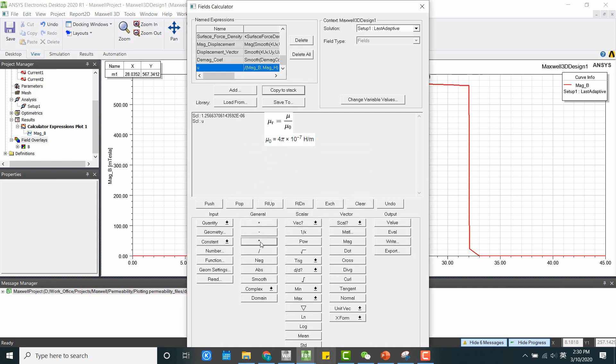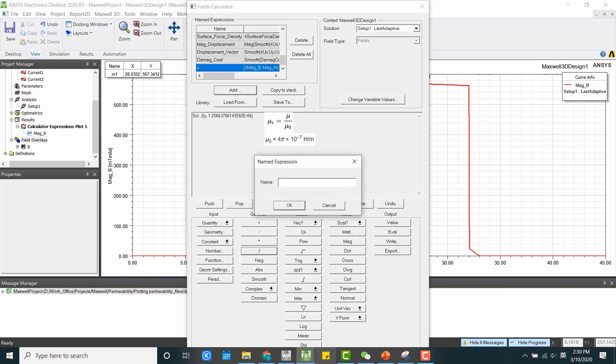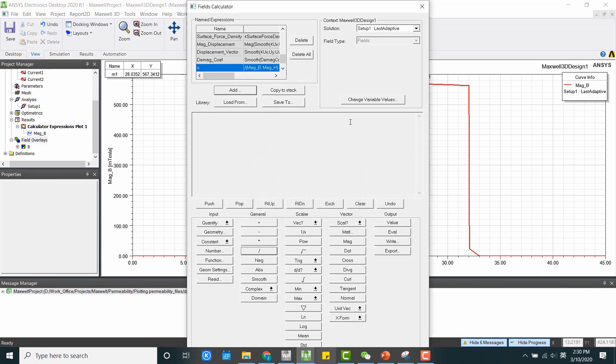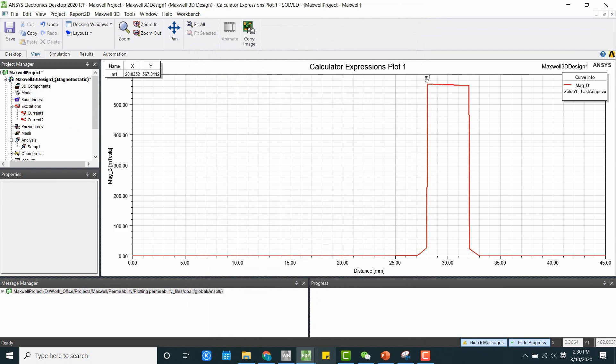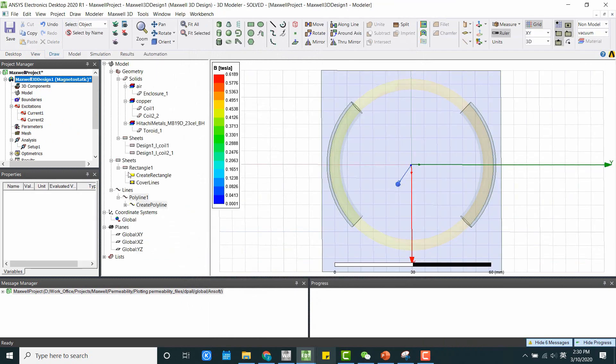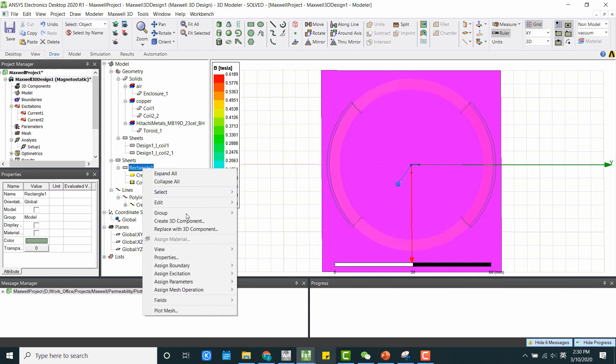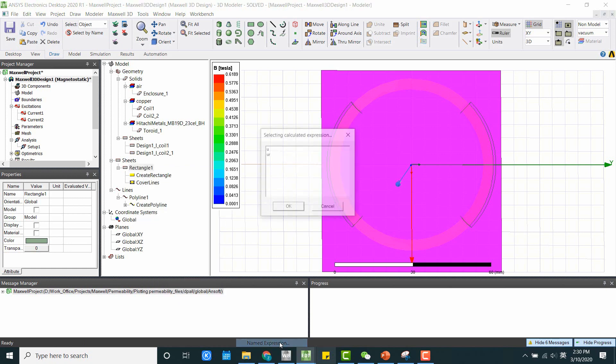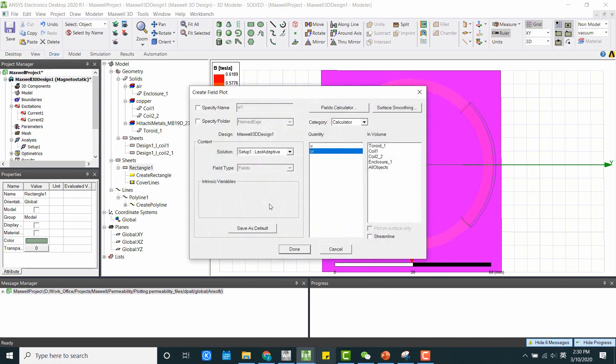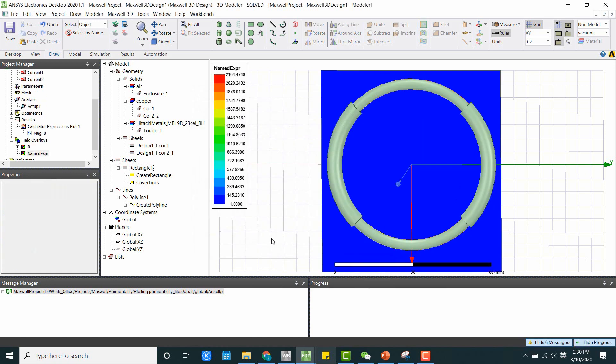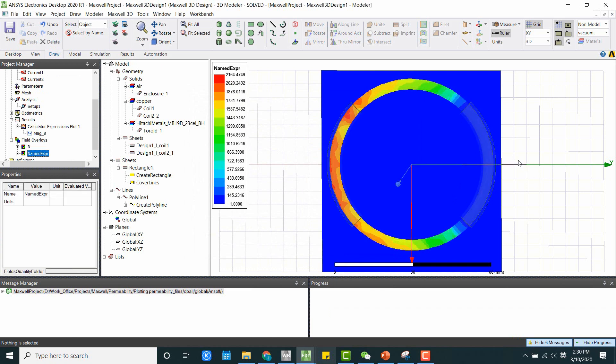Okay. And here, we have our relative permeability. Okay. And now we can do the plot. Same thing. If we go back to the rectangle, right click fields. Do the named expressions. And we can plot either the permeability or relative permeability. Click OK. And now this is what we have.